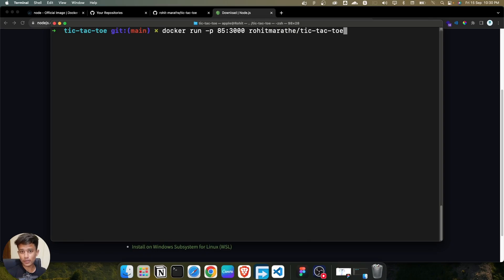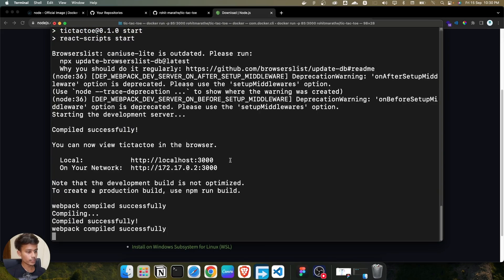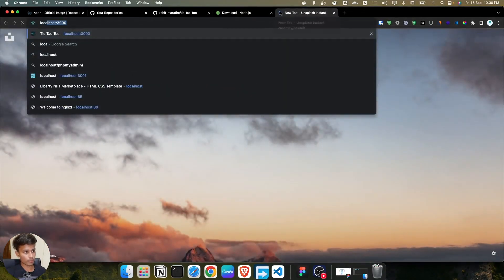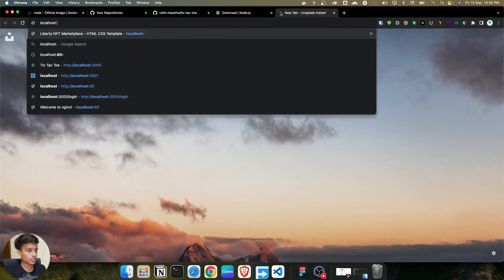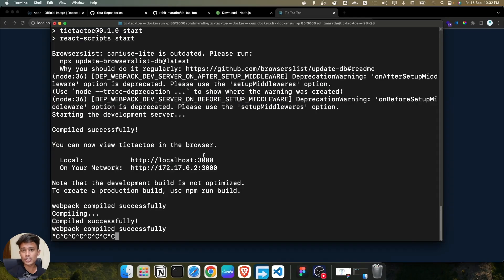Press enter and it starts running our image. We can see the React start output. Open the browser at `localhost:85` and we can successfully access the tic-tac-toe application. That's how easy it is to containerize a React application and run it as a Docker image. That's all for this lecture — in the next lecture we'll learn more about different types of Dockerfiles.